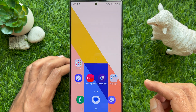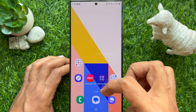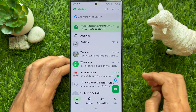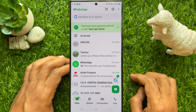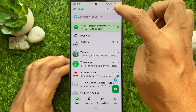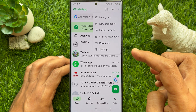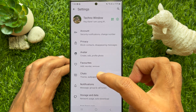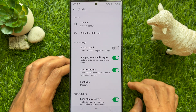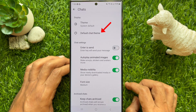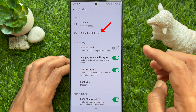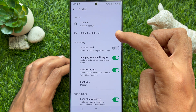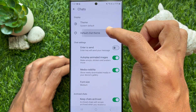To change chat theme on WhatsApp, open WhatsApp messenger, then tap the three dots on the top right, tap Settings, then tap Chats. Under Display, you will see Theme and Default Chat Theme. Tap Default Chat Theme.